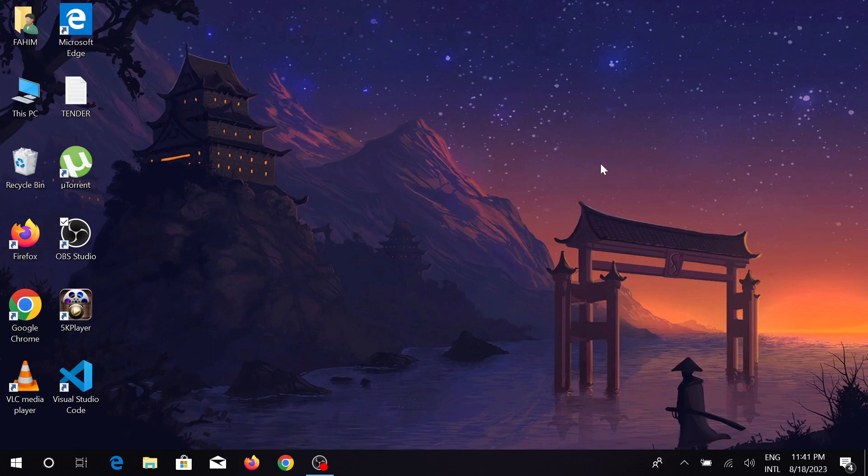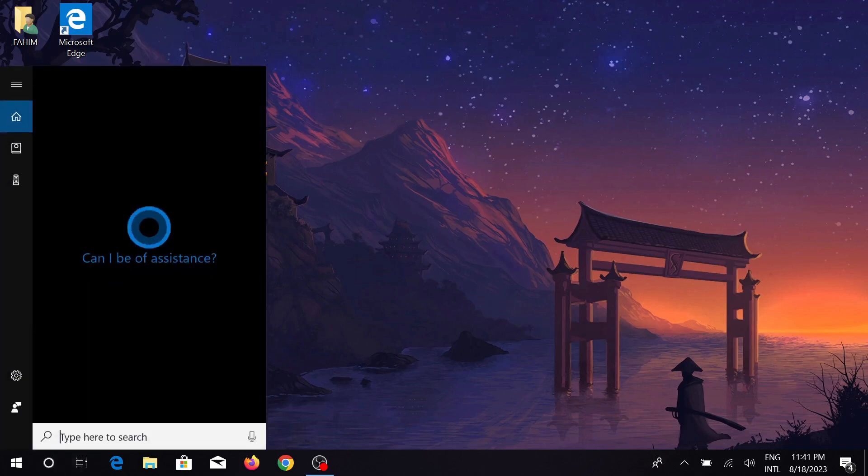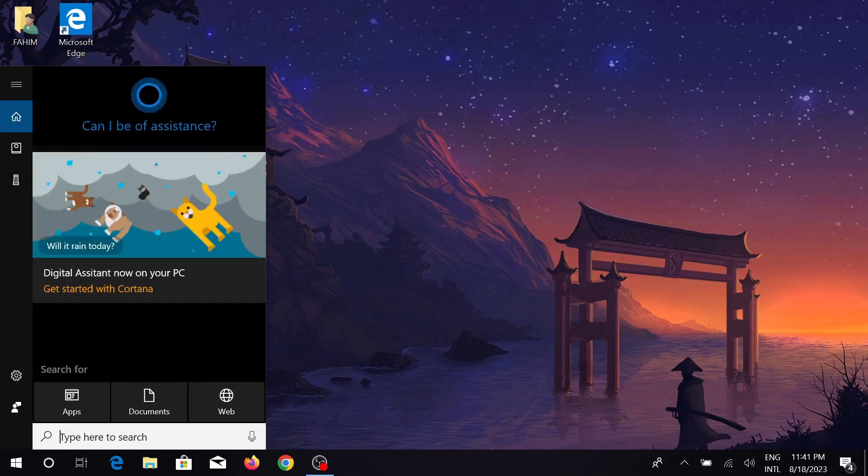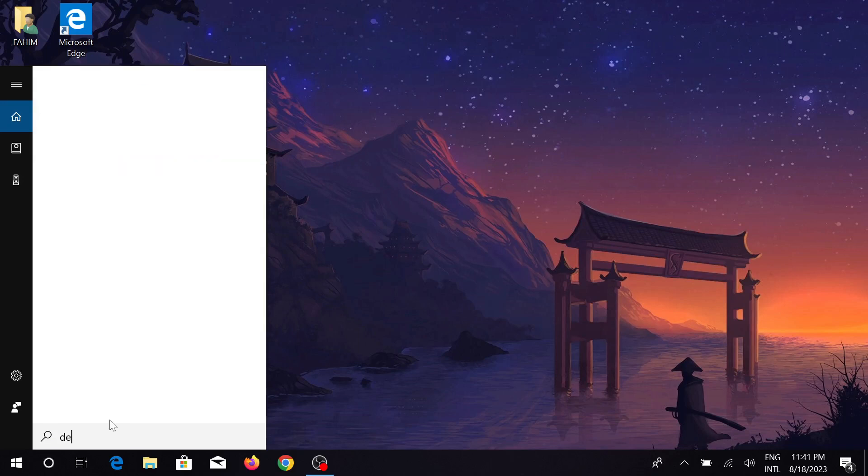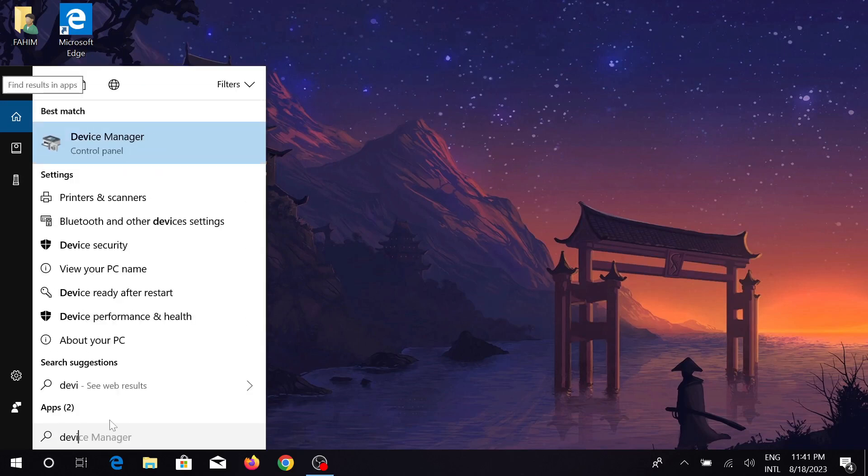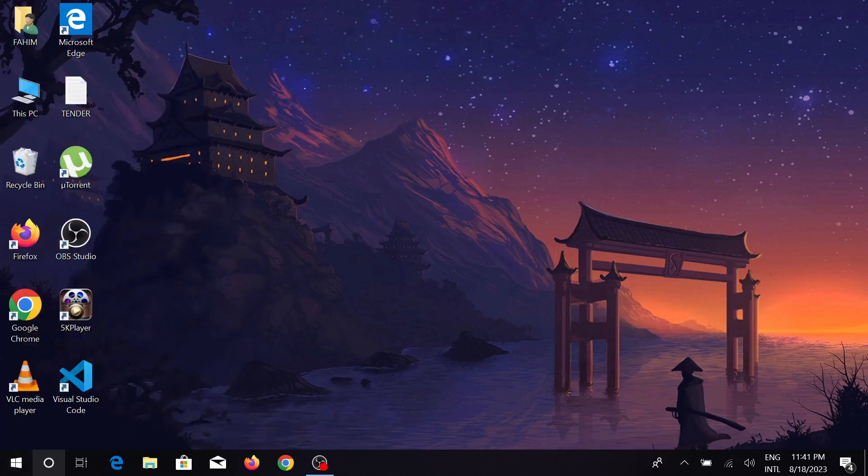So without any delay, let's start our video. First of all, go to your search option and just search Device Manager. You can see the option Device Manager. Also, you can do it by right-clicking your Start menu and you can see the option Device Manager. Select that option.